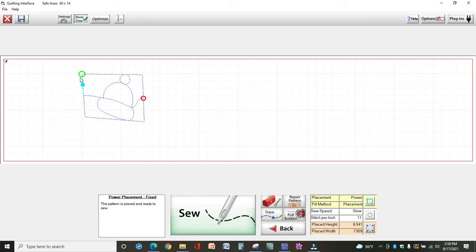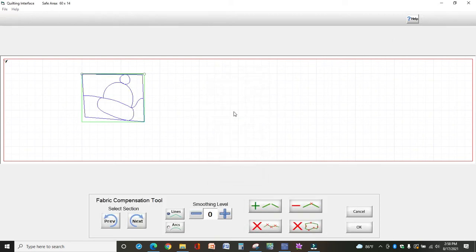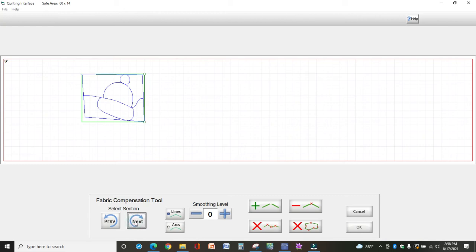Now let's say your squares are not exactly straight and you need to move this in a little bit. You can come up to Plugins, select Fabric Compensation, and notice how the top line is dark green. I'm going to come down here and click next so you can see a little bit better. Now the right line is green.